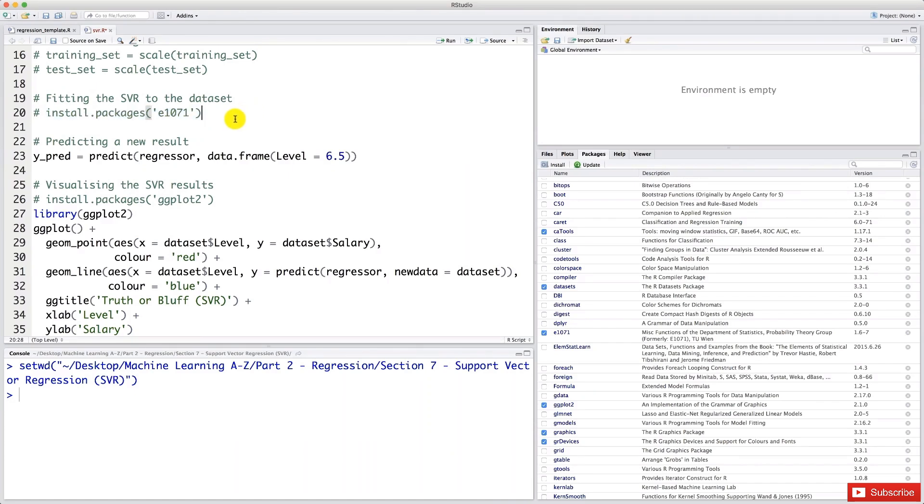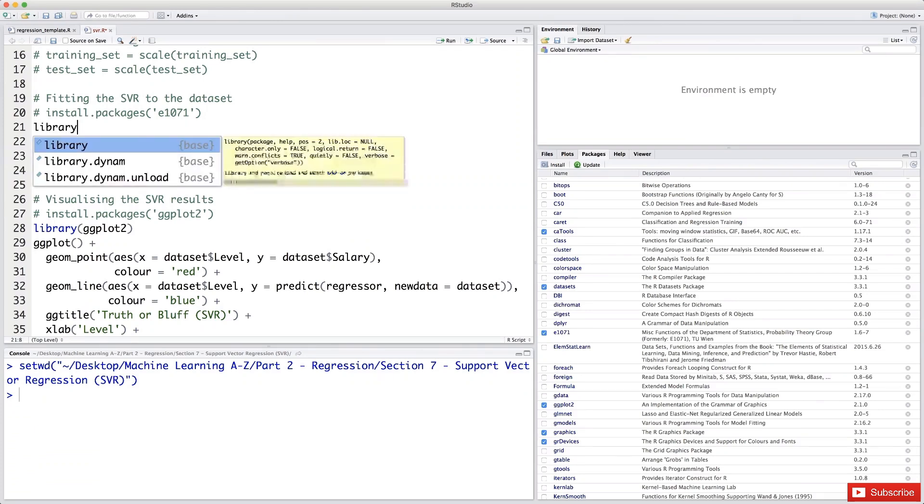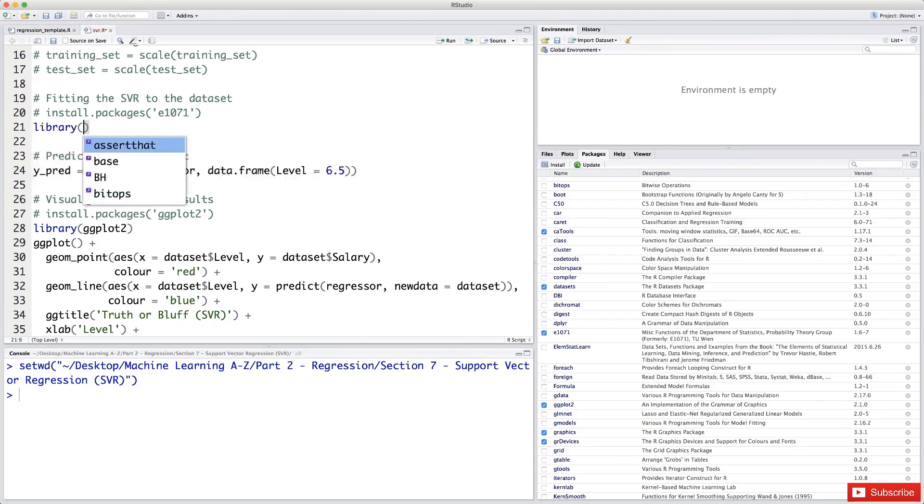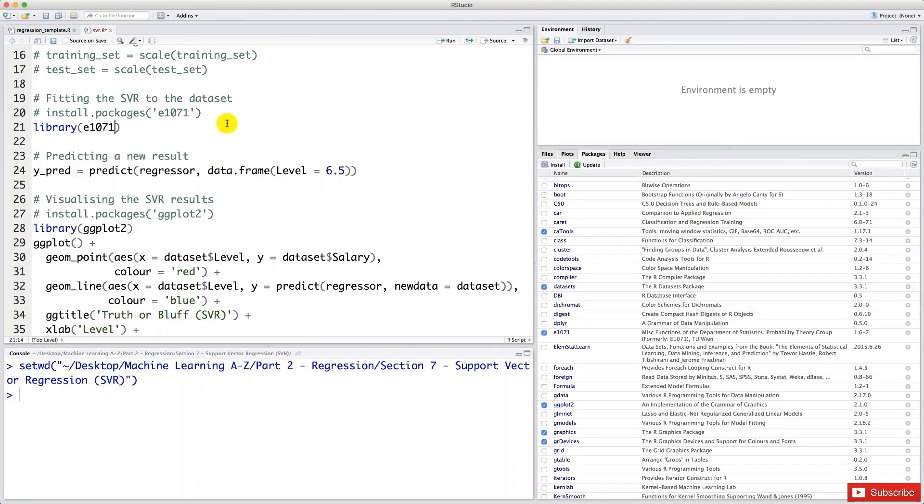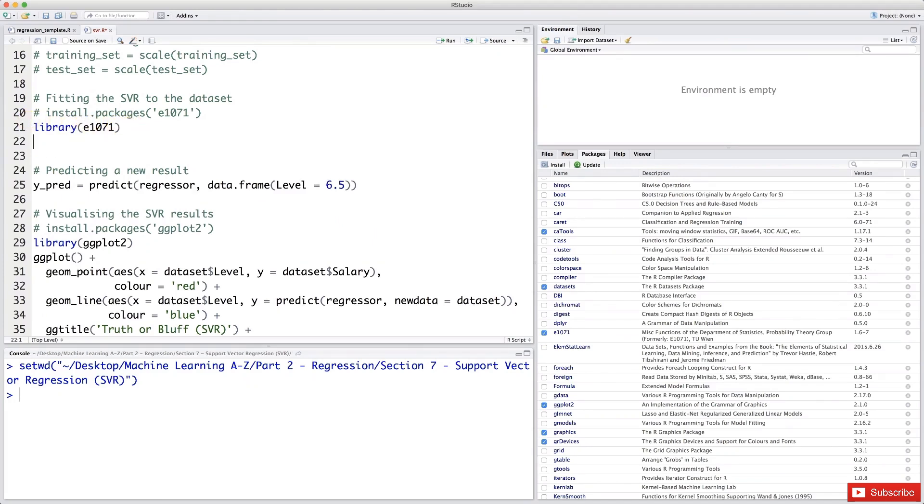And now let's actually also add this line library. And in parentheses, E1071, not in quotes. And this will select automatically the package here, E1071, because this will not always be selected. But by including that in your script, you will be all fine. This will always be selected. And now let's start creating our SVR regressor.